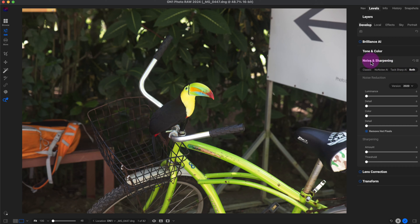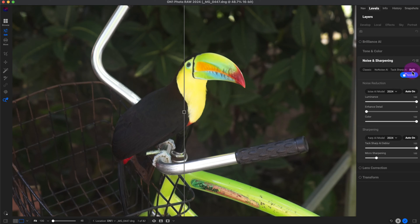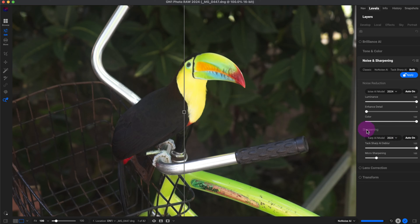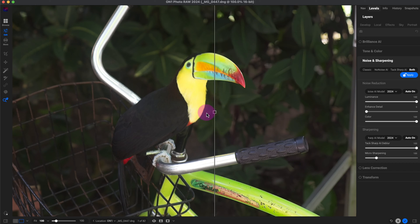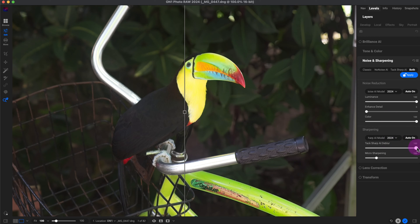I'm going to start with noise and sharpening. I'll just click on both right here. It's going to automatically apply the noise reduction and the sharpening, and I'm just going to reduce the sharpening a little bit here, keep it at around 65. That looks good.